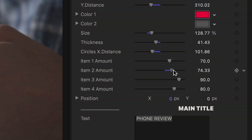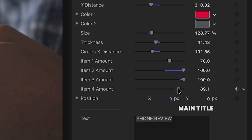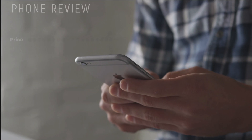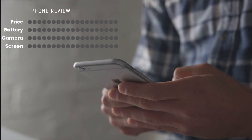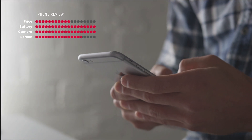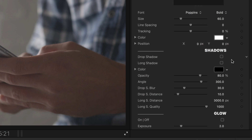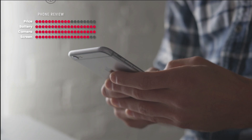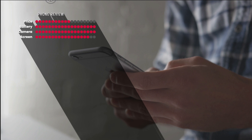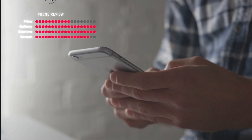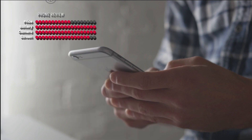Below this, you can change the amounts for each item on sliders that go from 0 to 100. Plus, they animate on to their final values, which looks great. And like many Premium VFX titles, there are extra special effects like drop shadow, long shadow, glow, and 3D extrude.